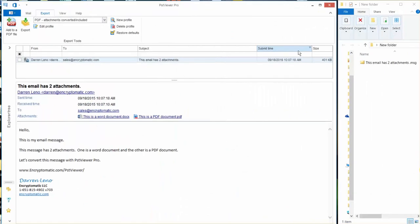Hi everybody. Today we're going to show you how to convert an email message and its file attachments into a PDF document. We're going to do it in a way that converts the email attachments so that they appear in the PDF document. We're using PST Viewer Pro software.